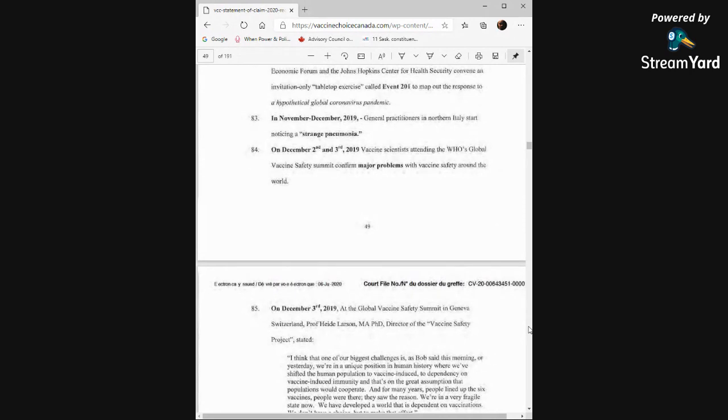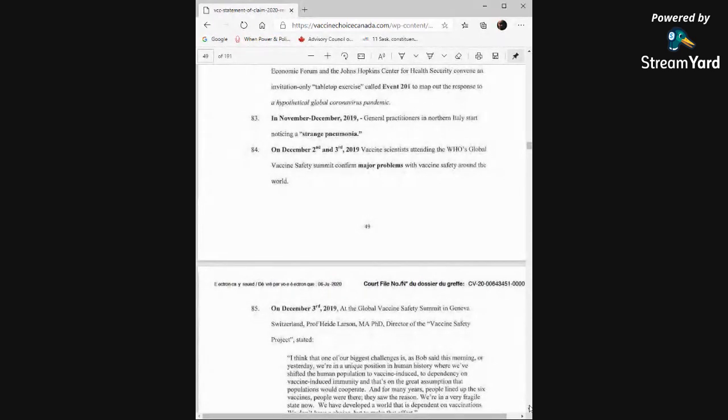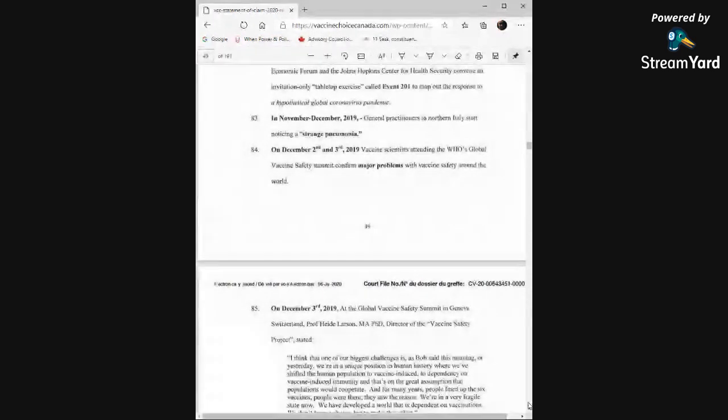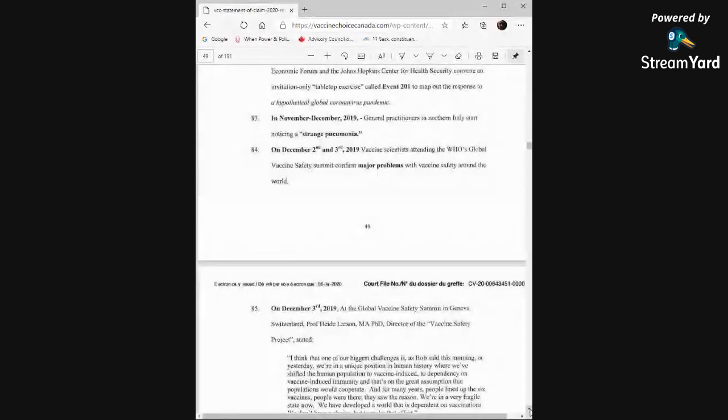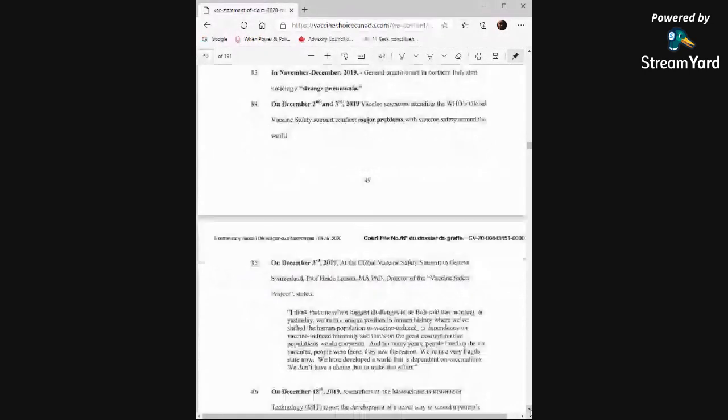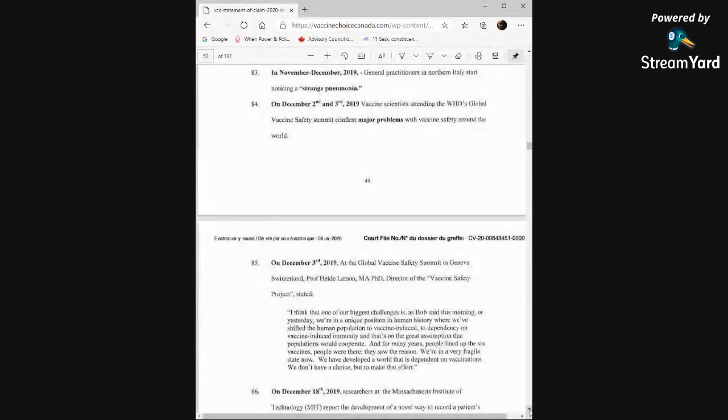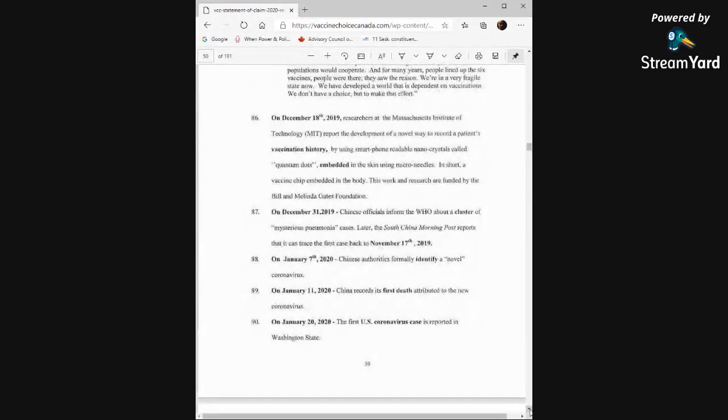On December 3rd, 2019, at Global Vaccine Safety Summit in Geneva, Switzerland, Professor Heidi Larson, director of the Vaccine Safety Project, stated, I think that one of our biggest challenges is, as Bob said this morning or yesterday, we're in a unique position in human history where we've shifted the human population to vaccine-induced, to dependency on vaccine-induced immunity, and that's the great assumption that populations would cooperate. And for many years, people lined up these six vaccines. People were there. They saw the reason. We're in a very fragile state now. We have developed a world that is dependent on vaccinations. We don't have a choice but to make that effort.